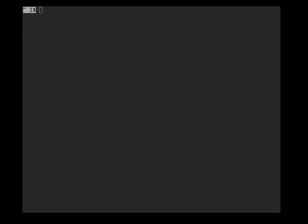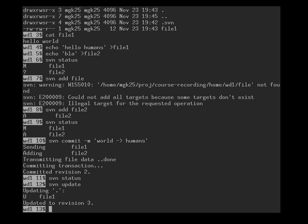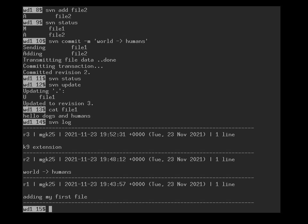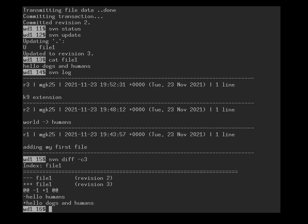We go back to the working directory of user 1, where we now can do an svn update, and we get the latest revision 3, which we can have a look at. File1, it says hello dogs and humans. But we can also do an svn log, and we can see there are three versions: adding my first file, world changed to humans, and then the canine extension. And we can ask svn diff what change happened in version 3 alone. Hello humans was changed into hello dogs and humans.